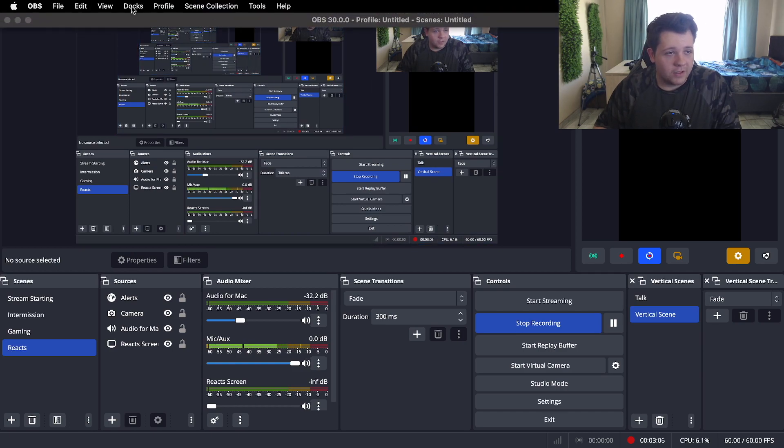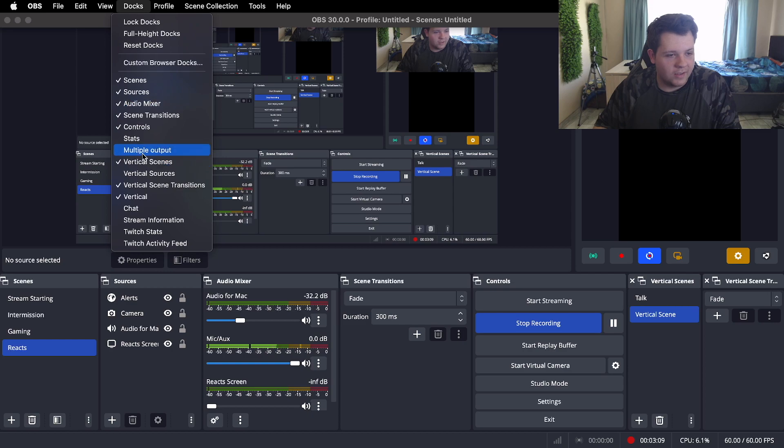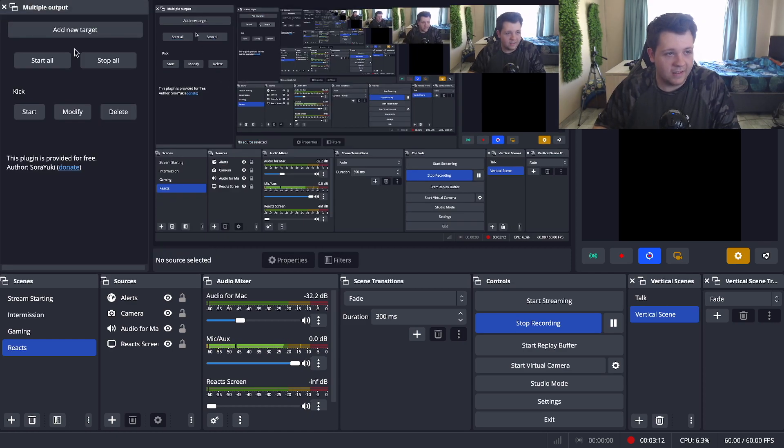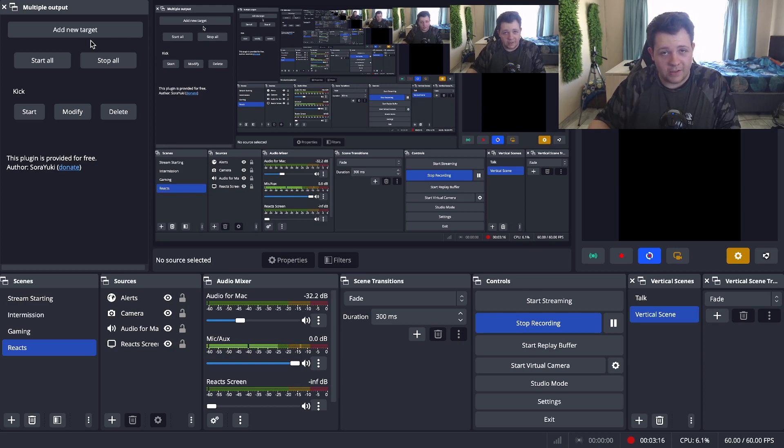So if it doesn't pop up, just go up here to your docs and scroll down until you see multiple outputs. Once you click that it'll pop up again. Now once that is done we are basically almost done with this tutorial.